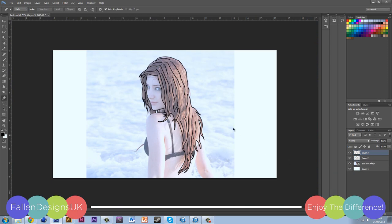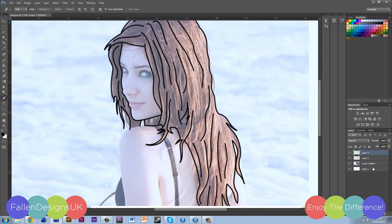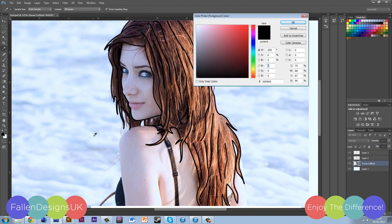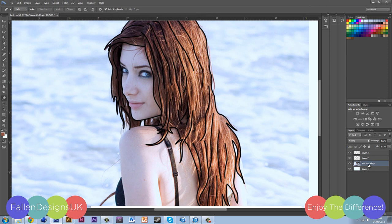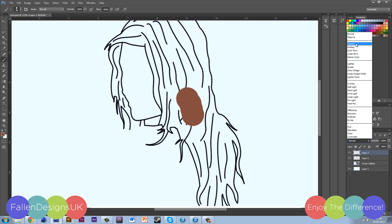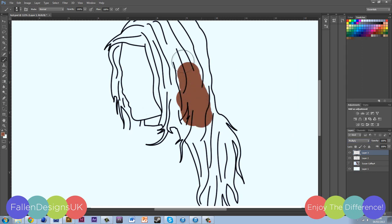Once you've done the outline, make a new layer. Turn the image layer back up to 100% so you can get the right color tone for the hair, and click on the color to select one that looks right. Save that color, then turn off the image layer and go to your top layer — call it the hair layer. Get your brush, make it bigger, and don't forget to set the layer blend mode to Multiply. Now you can color in all the hair, and after that you'll be doing the shadows and highlights.